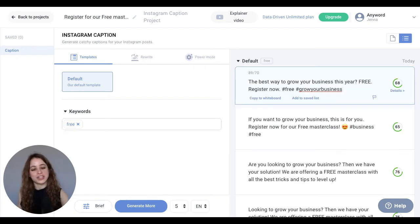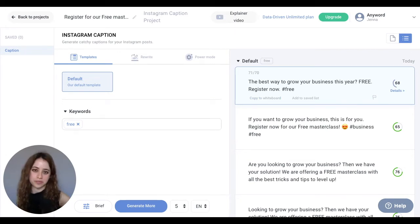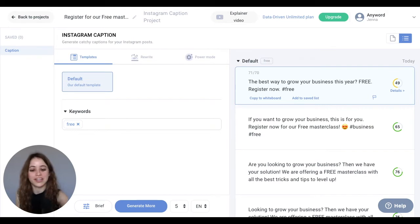Keep in mind you can edit any of these copy variations inline and immediately get a new predictive performance score. That score got lower so I'm going to include the hashtag again.